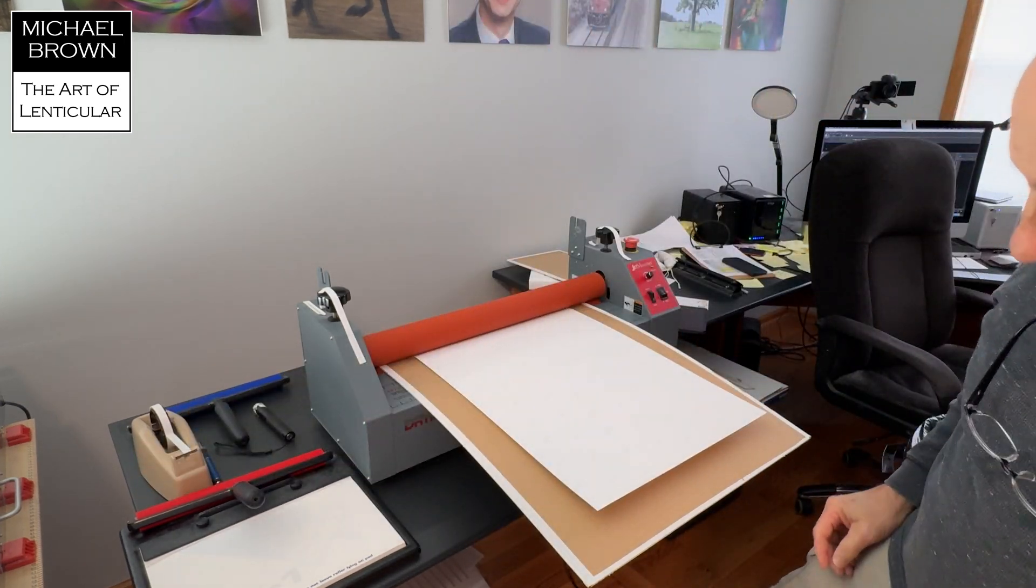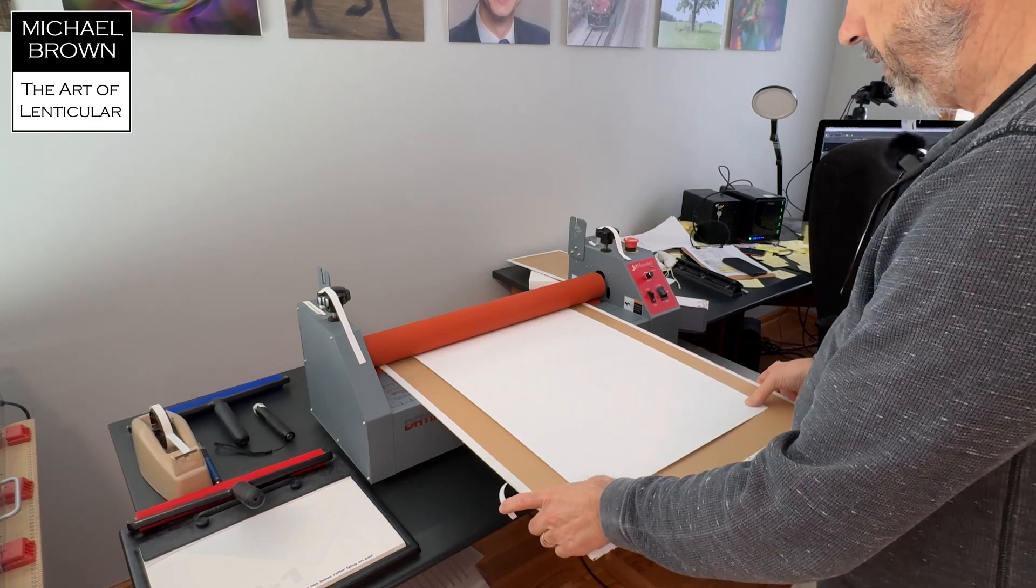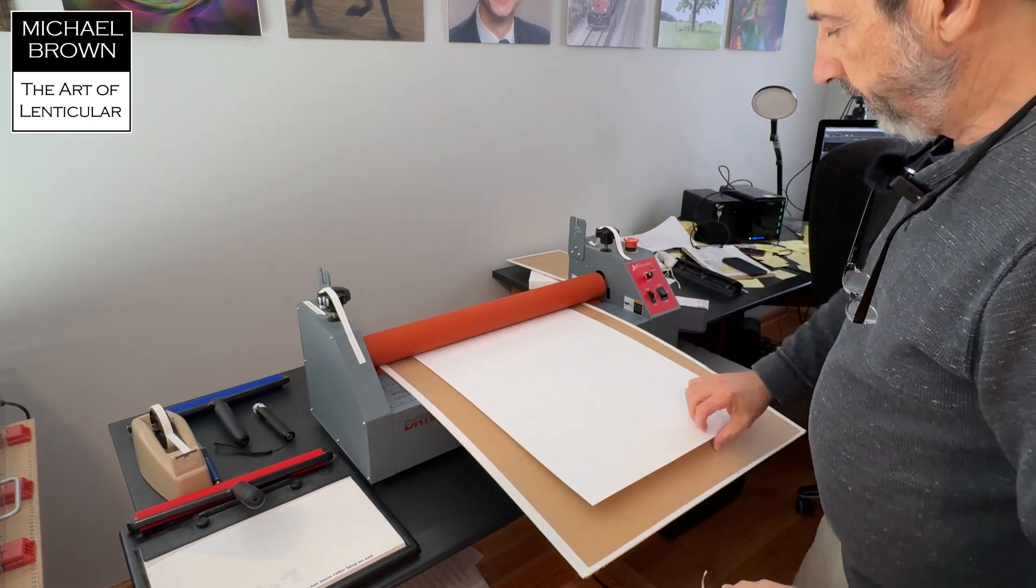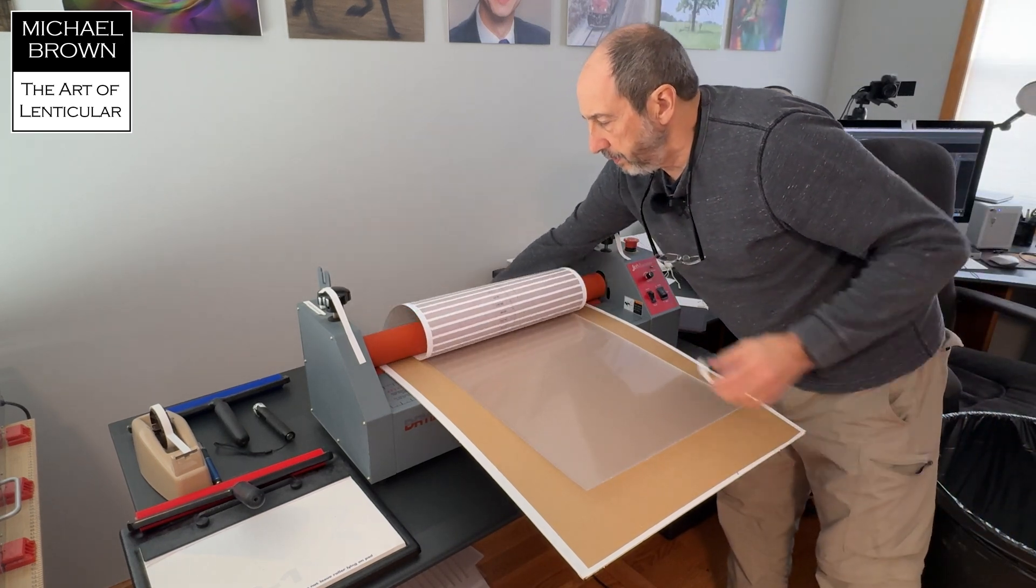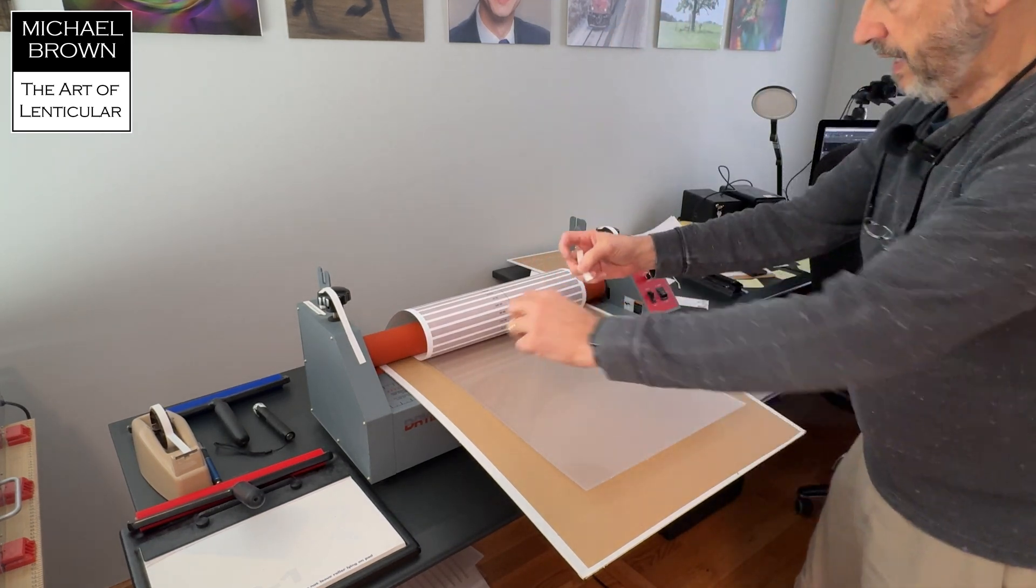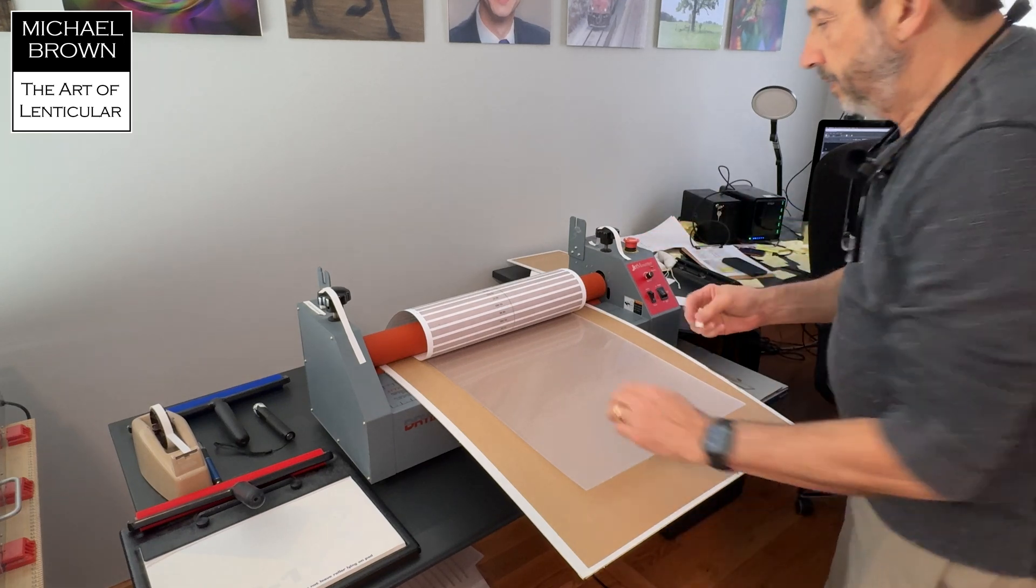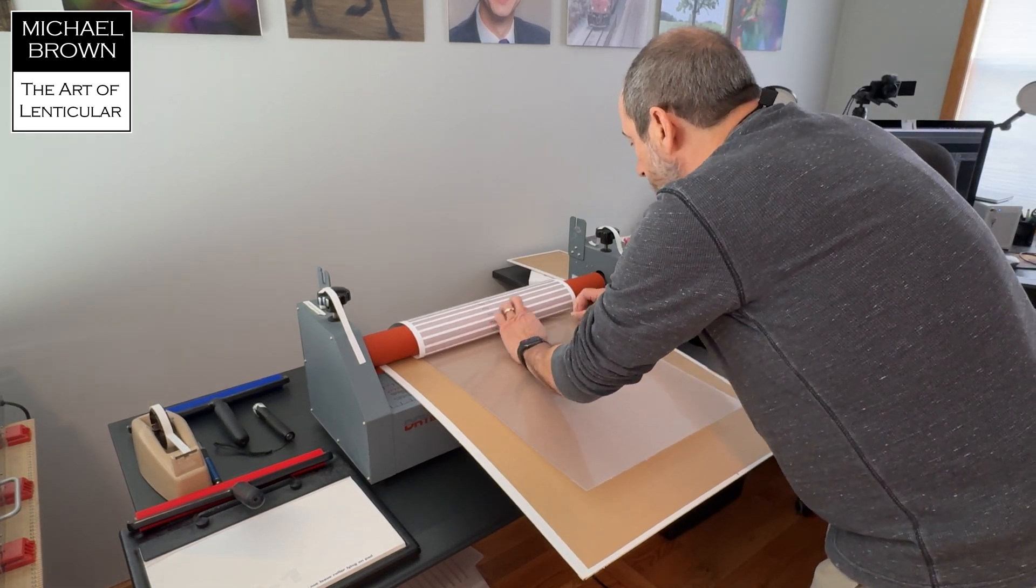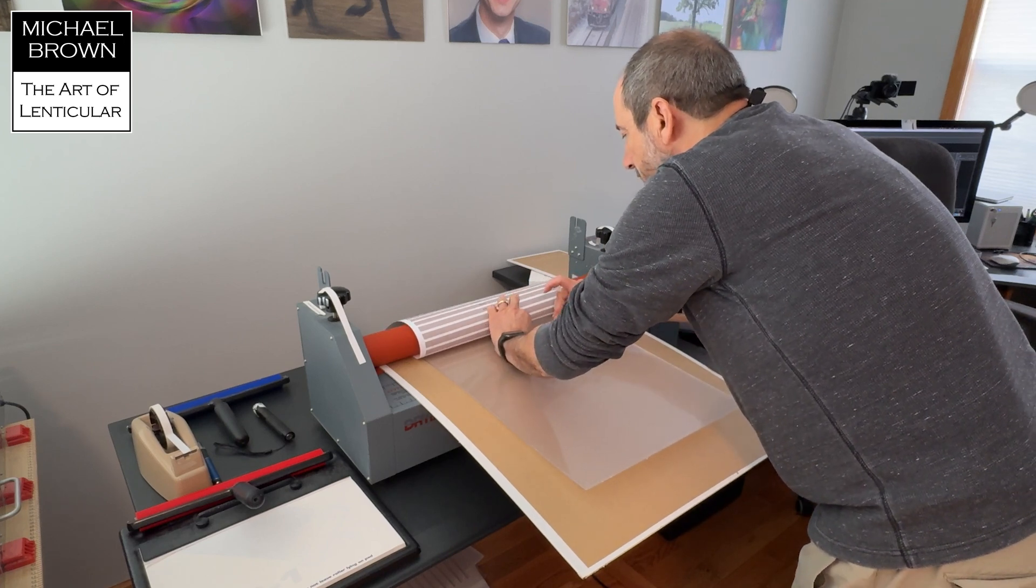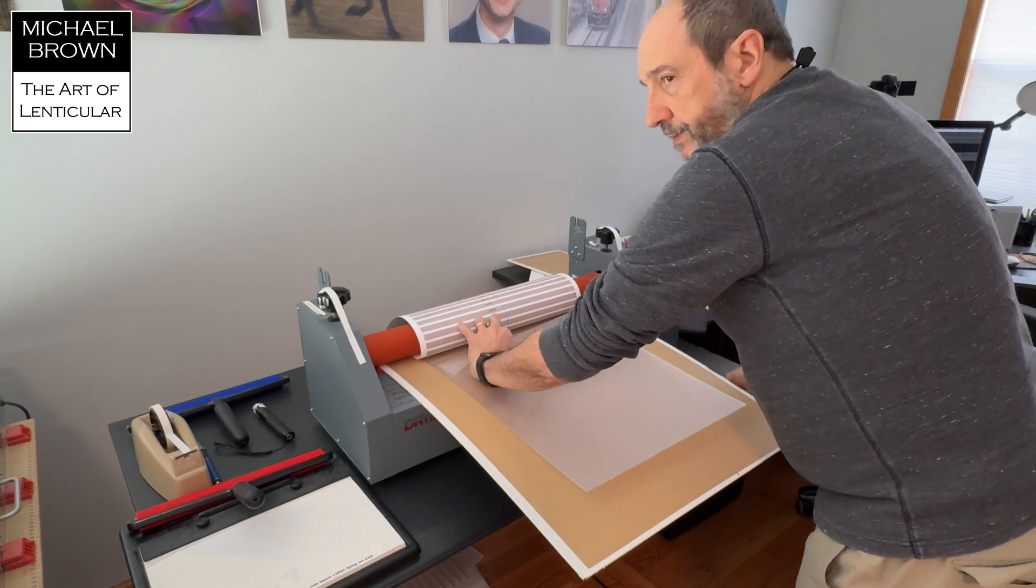All right. The laminator has a foot pedal. I'm just going to press down and roll this print in ever so slightly. I'm going to peel the print back. With this piece of tape, I'm going to grab part of the release liner.